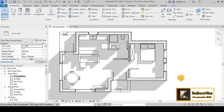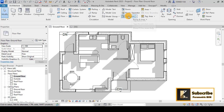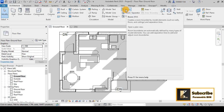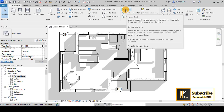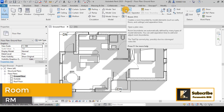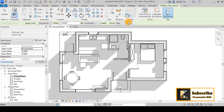To create rooms for this floor plan, first go to the Architecture tab. You can see options related to room areas, room separator, and tag room. We will use the Room tool — you can also access it by pressing RM, which is the shortcut for this command.